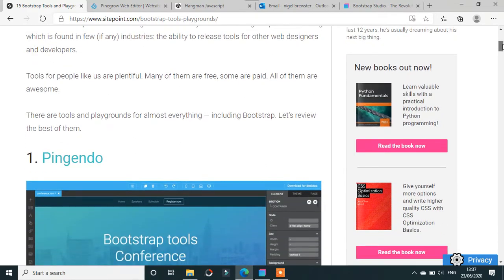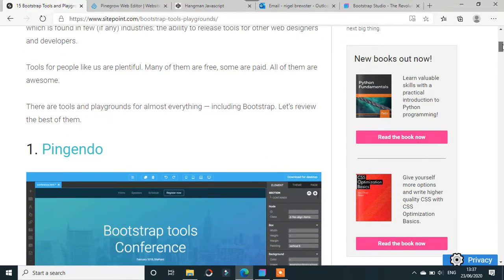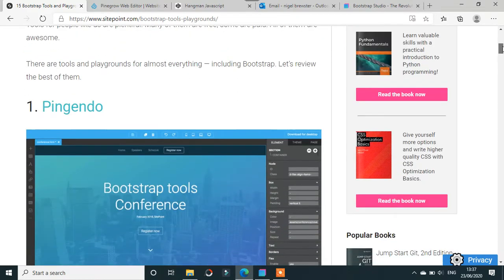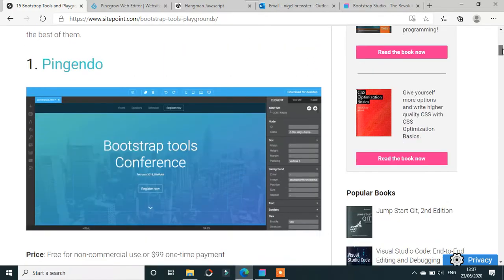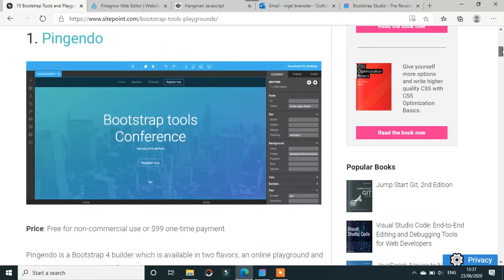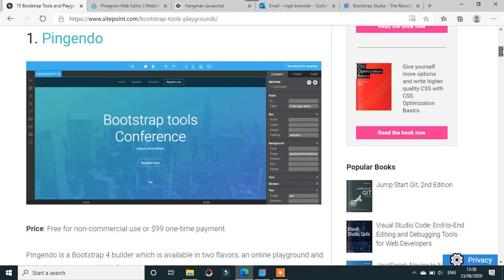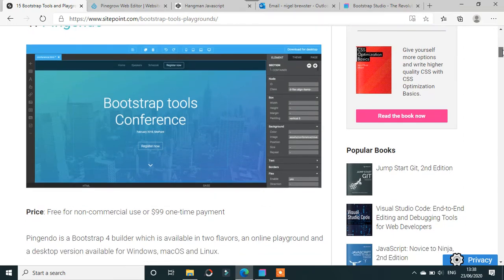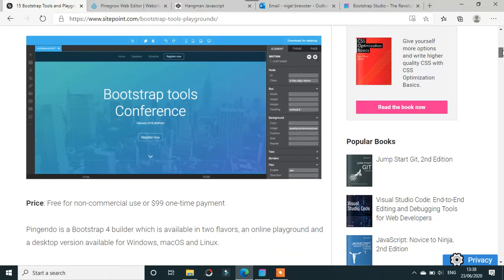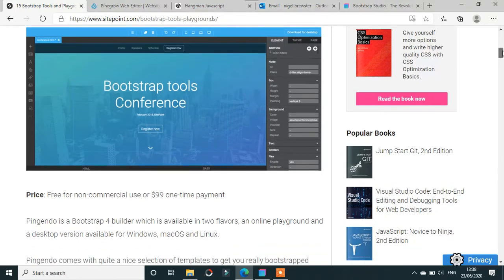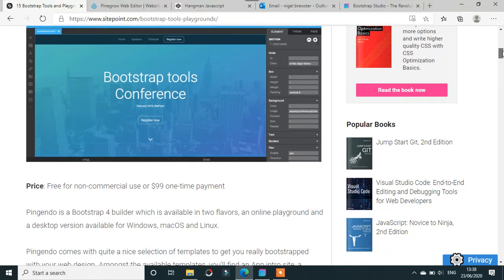Number one is Pingendo, which is free for non-commercial use or $99 one-time payment. That's about 80 pounds. It's a Bootstrap 4 builder, though it doesn't exactly say how many computers you're allowed on that license, but it does work on Windows, Mac, and Linux.